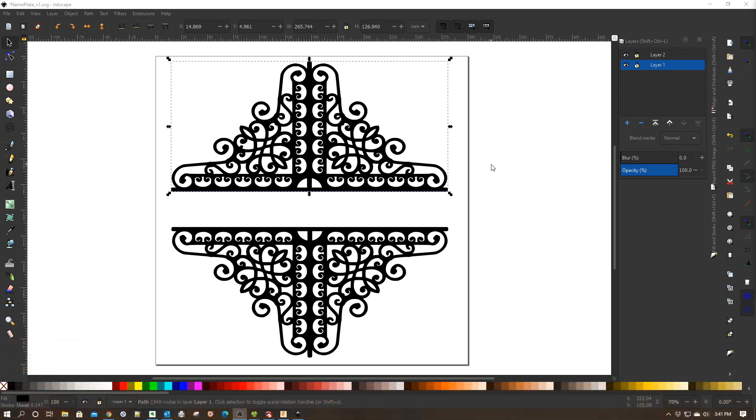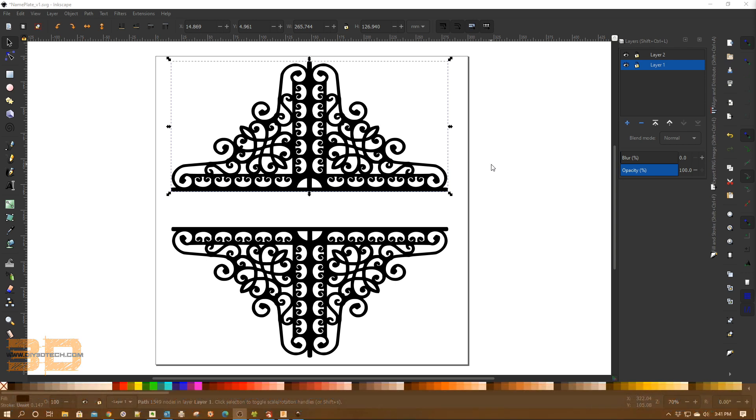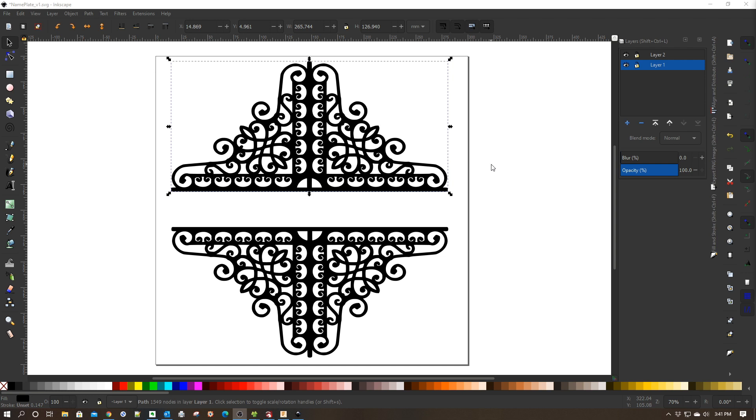So the first thing you need to do is pick out one of these templates by heading over to my design store and downloading one for free. And then once you've got it downloaded, unzip it and then load the SVG file into Inkscape as you see here.